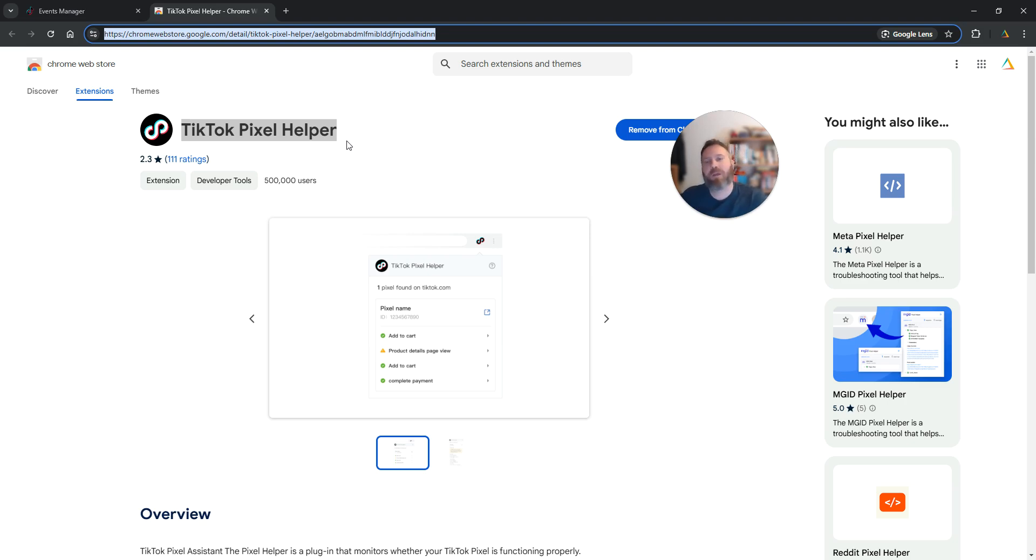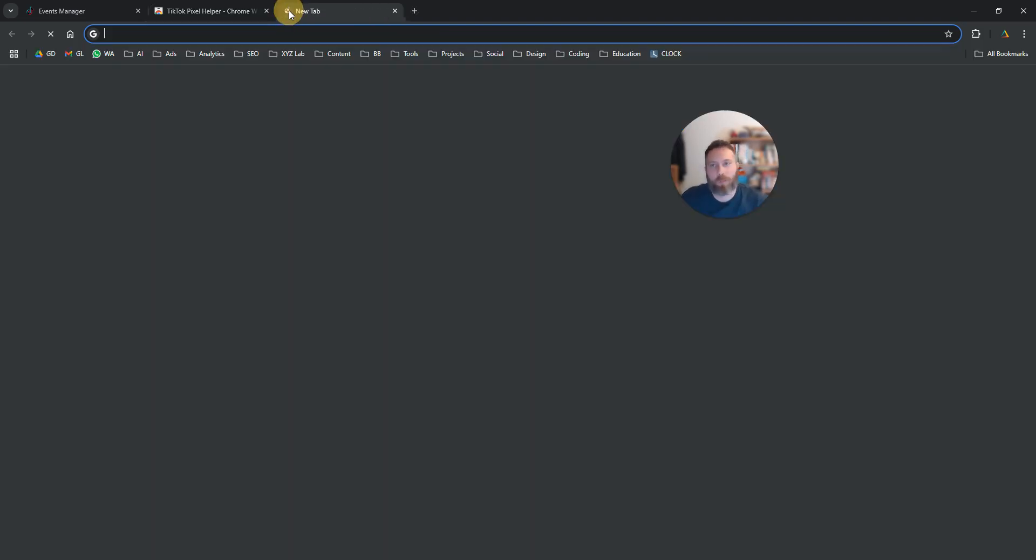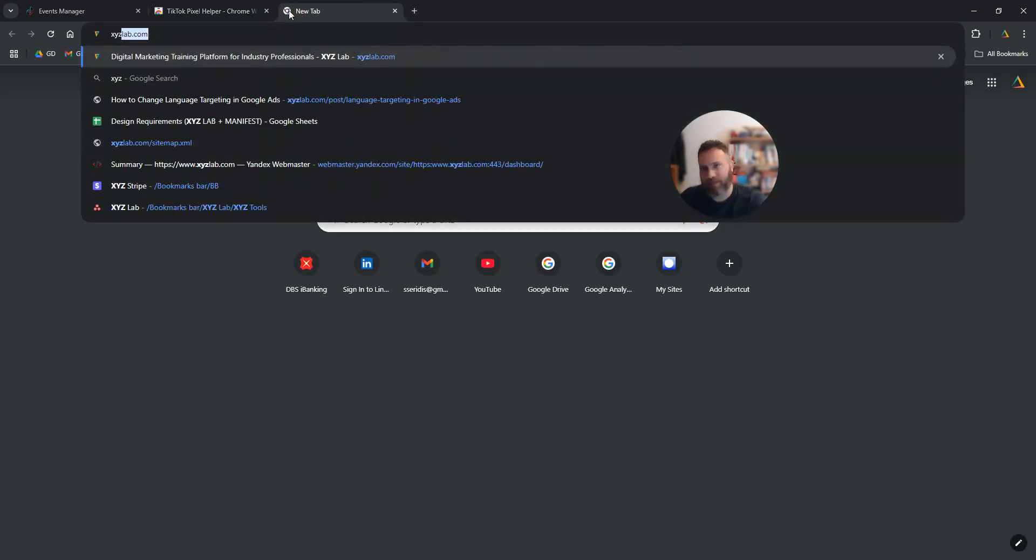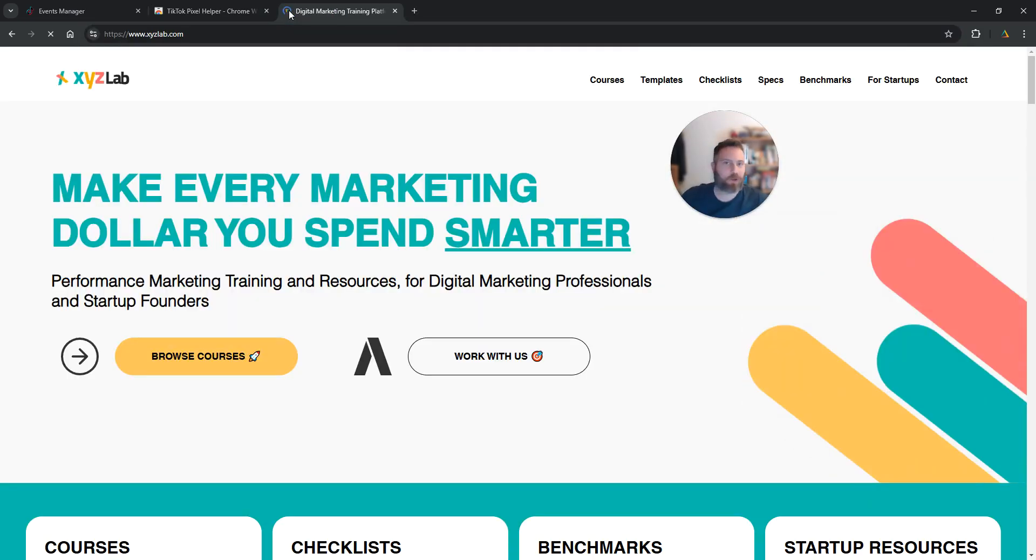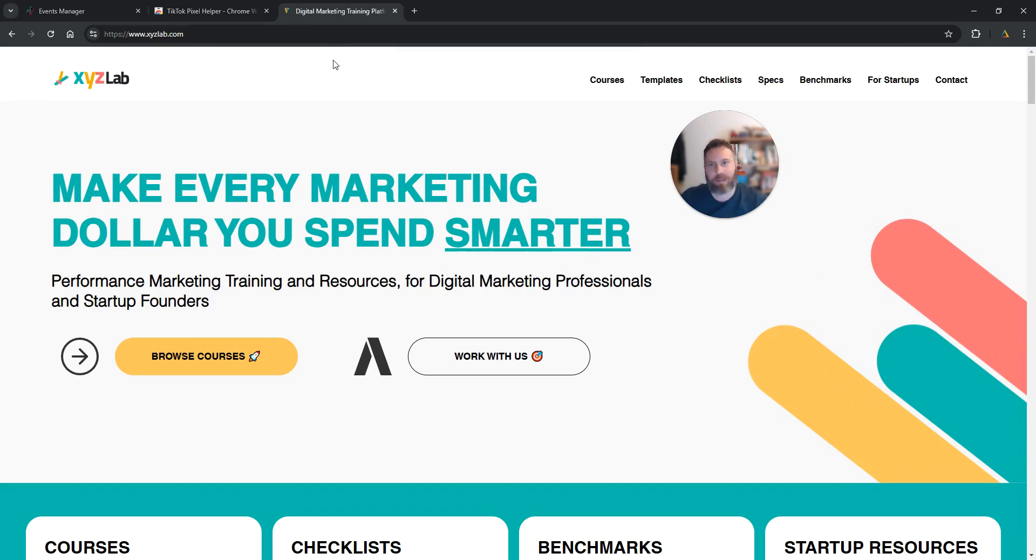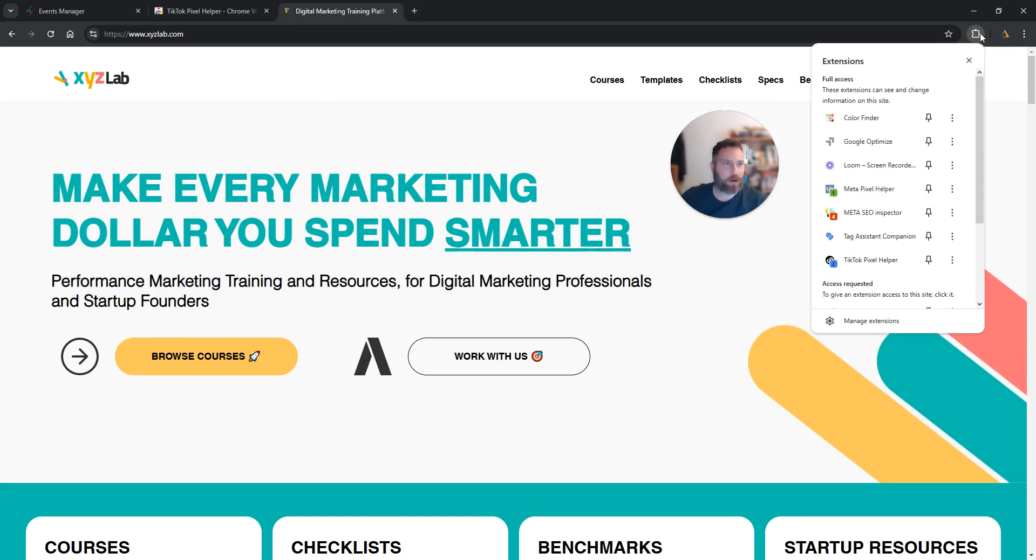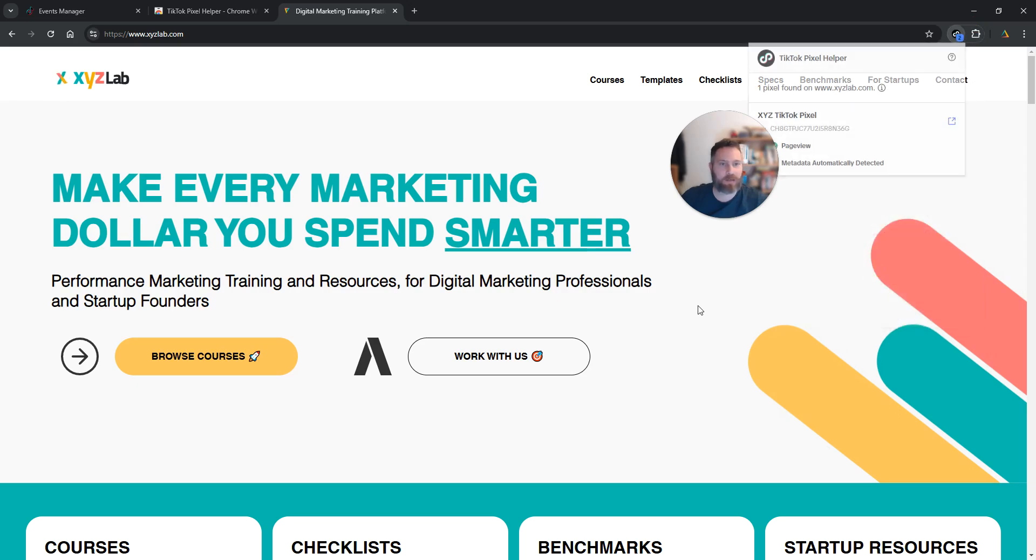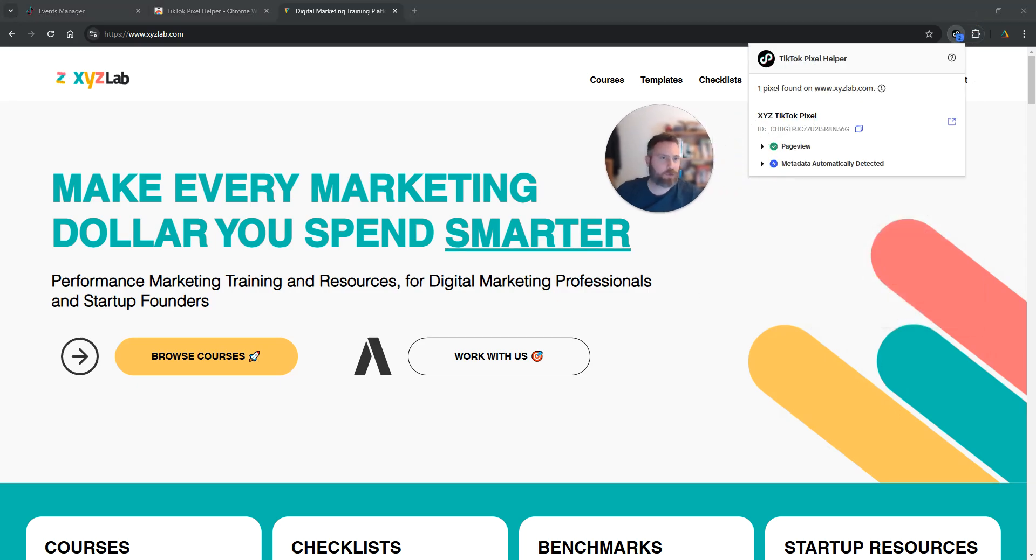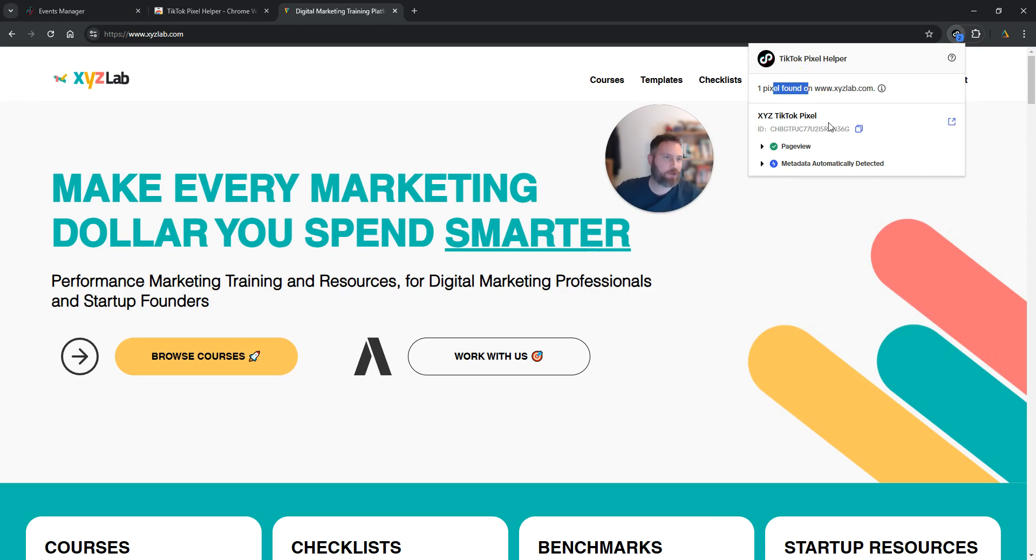The second thing you need to do is open your website. So now here I'm going to open my website. We are going to activate the TikTok pixel helper. We're going to click here on the right hand side. We're going to click here on TikTok pixel helper and you should see here that there is one pixel found on this website and this is the ID.